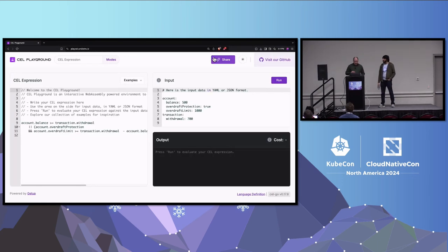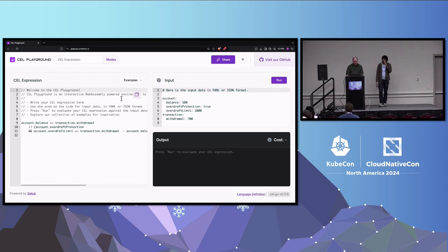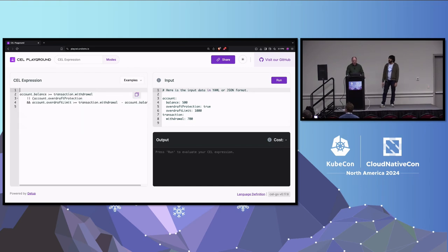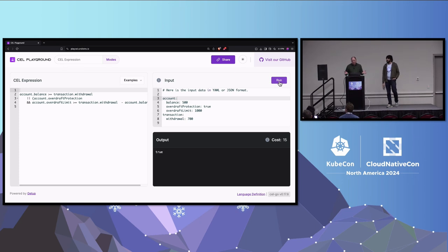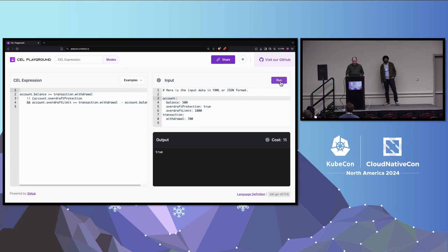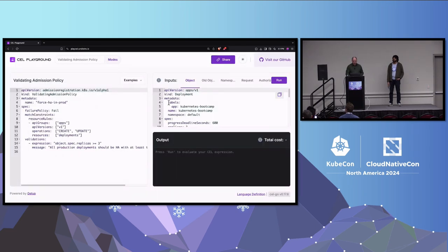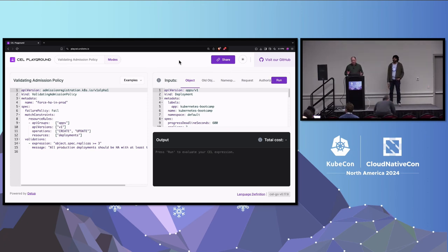Let's swap over. This is Cell Playground in standard CEL expression mode. On the left-hand side is where you put the expression you want to test. Top-right is the data fed into the expression when evaluated, and you get the output on the bottom right. Running a simple overdraft check — it says we can withdraw 700 — and you also get an idea of the cost of the expression. If we change mode to validating admission policy, it becomes slightly more complex but follows the same structure.